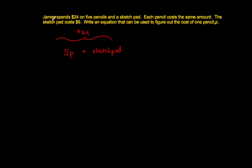The sketch pad costs $9. Now I know the sketch pad is $9. So I'm going to substitute in the word sketch pad for $9.